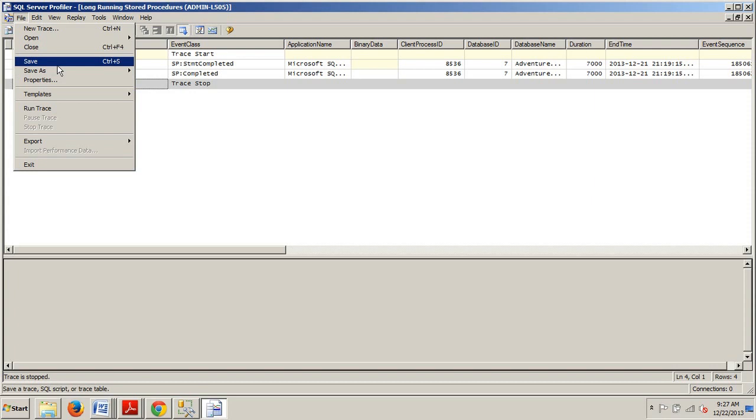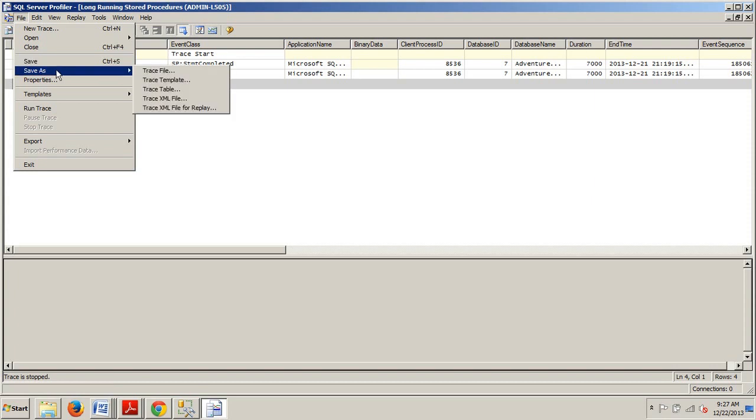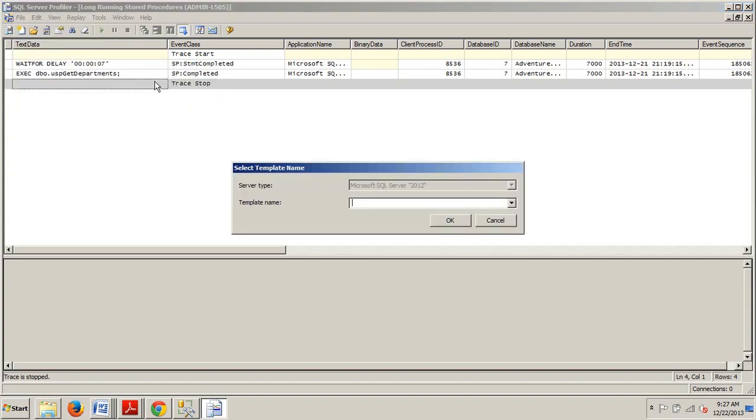Now we're going to go up here to File and we're going to Save As and then we're going here to Save As Trace Template. I'm going to click on that and then we're just going to give it a name. Let's name this AW Long Running Stored Procedure.